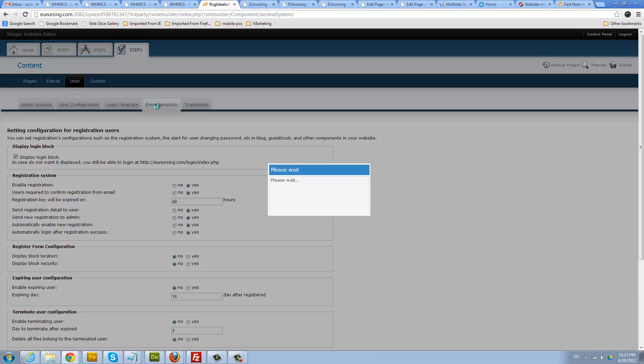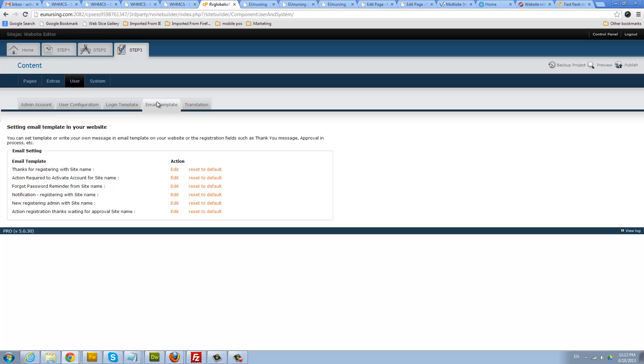Also here is the email templates section. This is email that goes out when someone registers on your blog, but since people are not registering we don't need it.